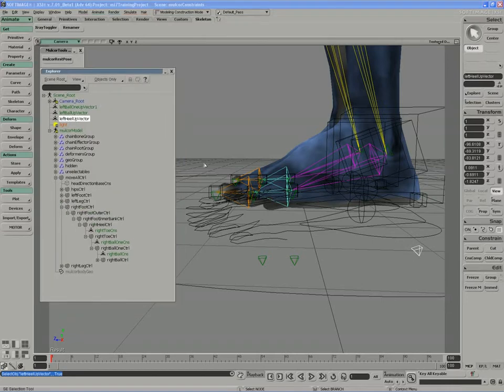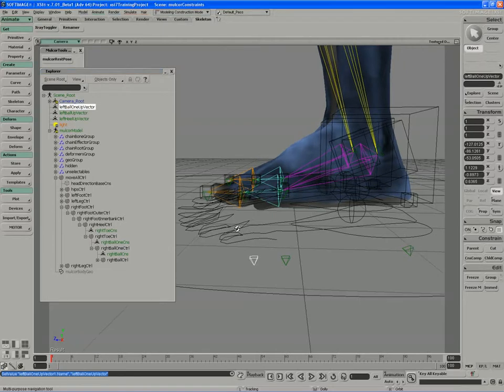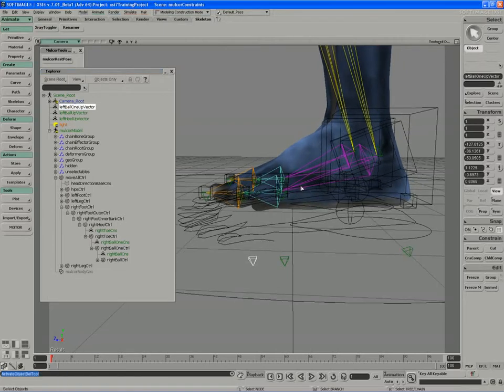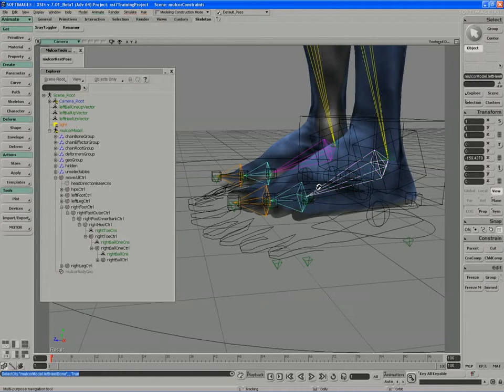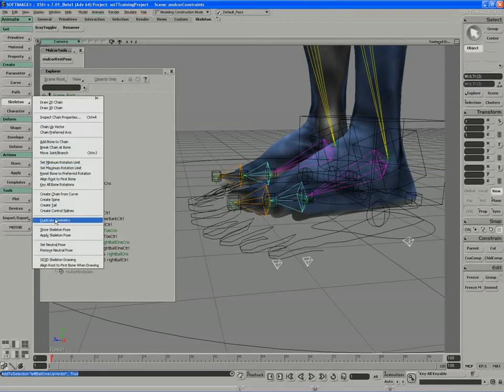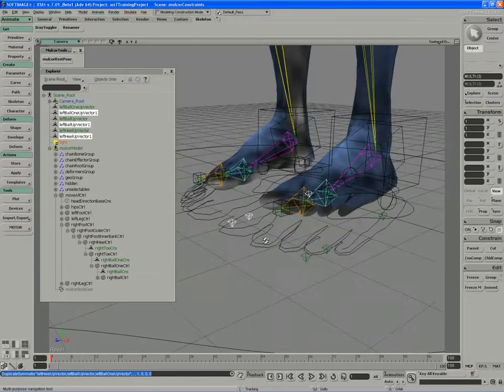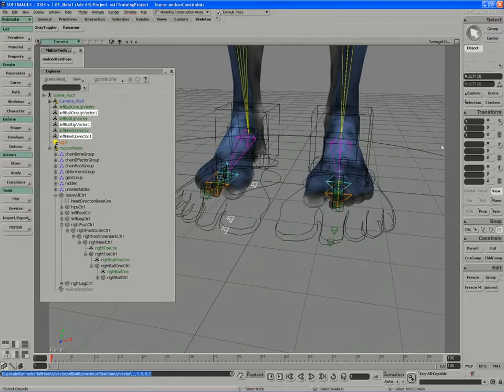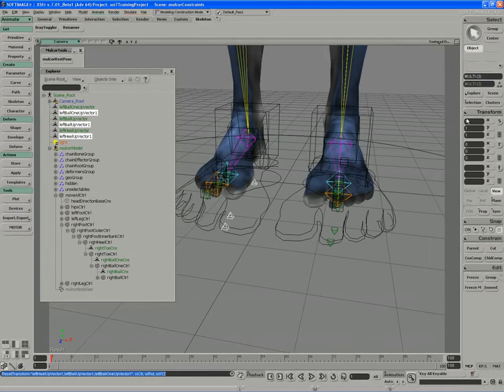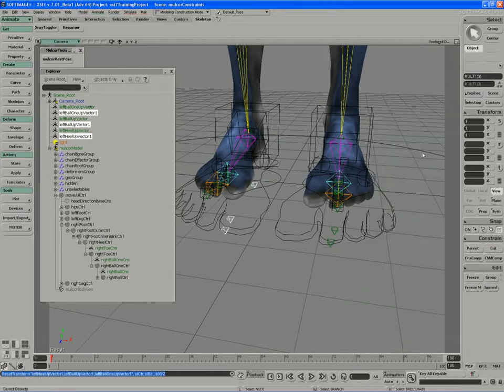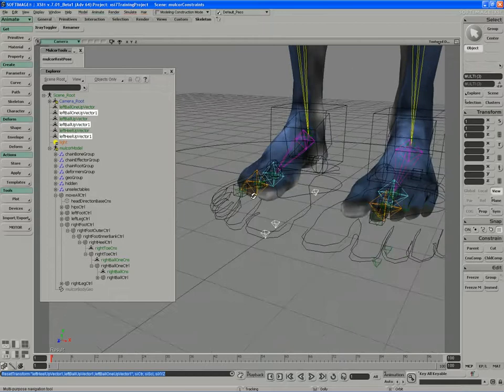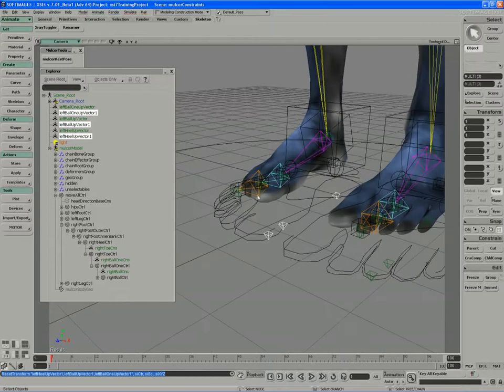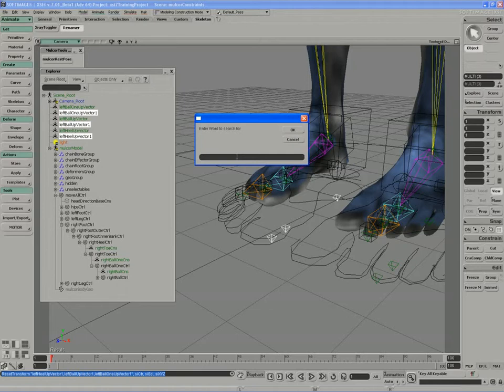All right, let's see if we can make this happen. I'm going to start off by taking the left object. Actually, before I do that, let's just mirror these over. I don't need to share the parent. I'll just mirror those guys and just freeze the scale. And I'll do a rename on those. Left for right.